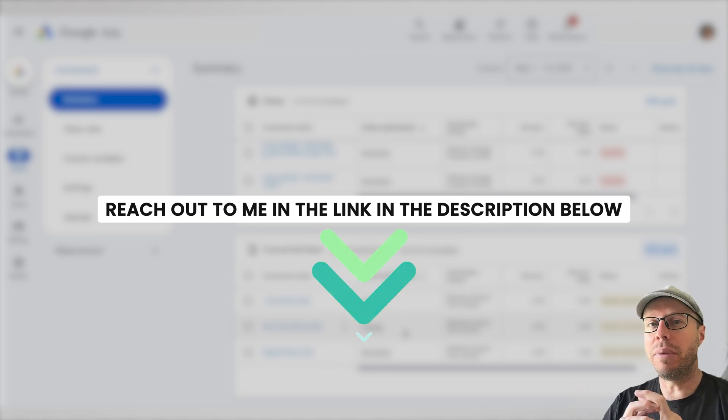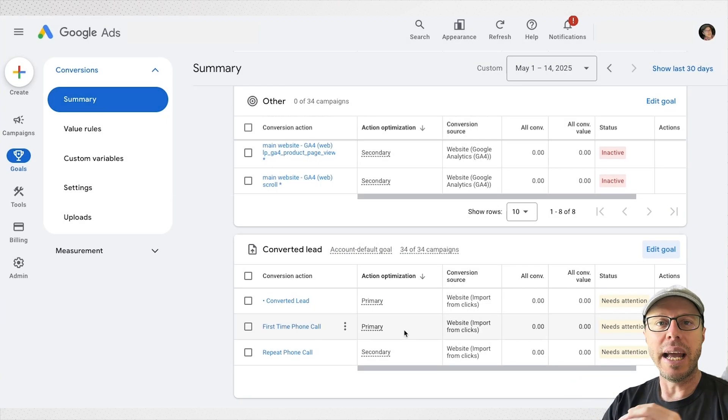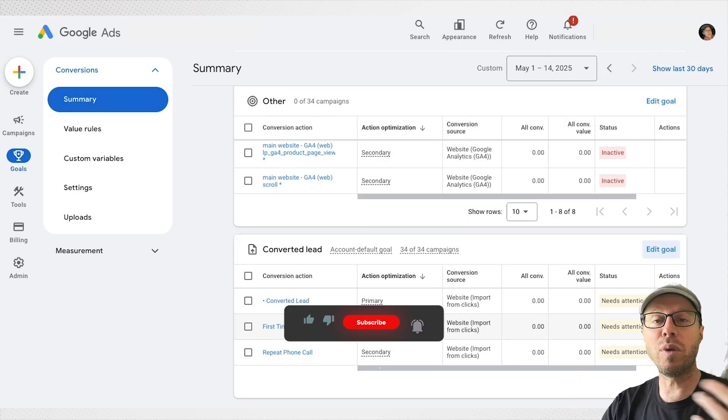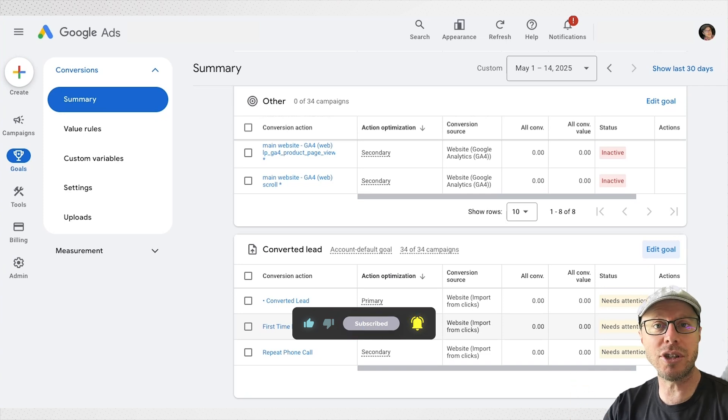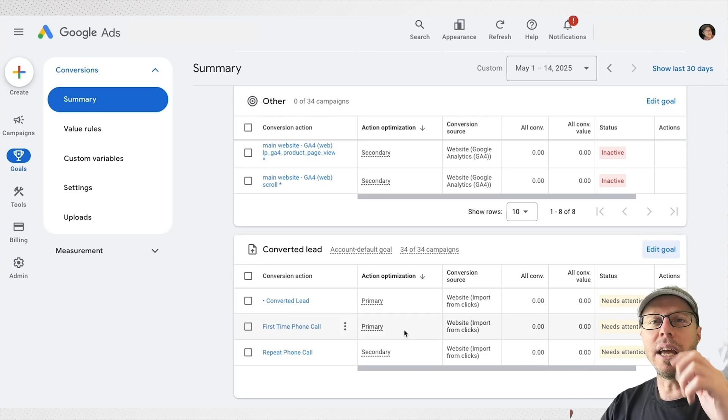But with that said, that's how you set up custom goals in Google Ads within your conversion actions. Thanks for watching and bye for now.